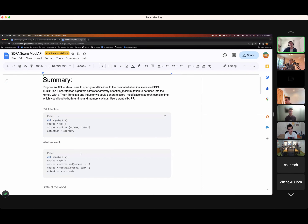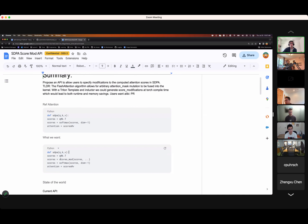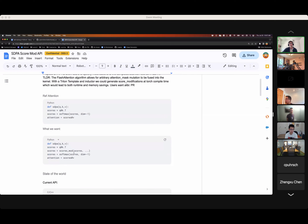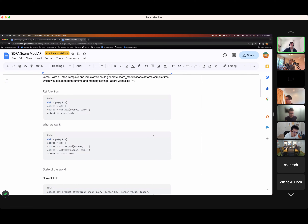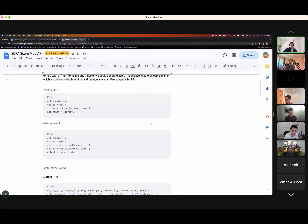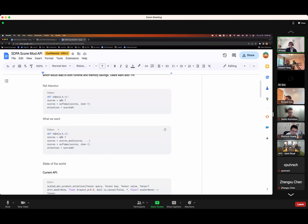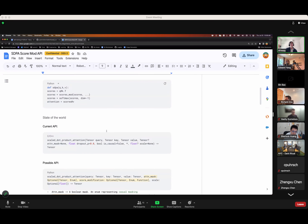What users want to do is take the scores and mutate them in some way before softmax. Examples of well-known score modifications include causal attention — making the upper-right triangular half of the matrix negative infinity — as well as alibi and relative position encoding. Alibi was the original motivation for this work.